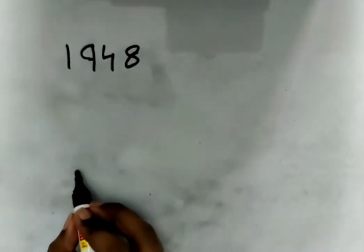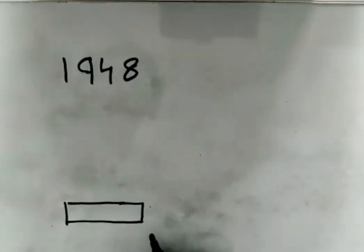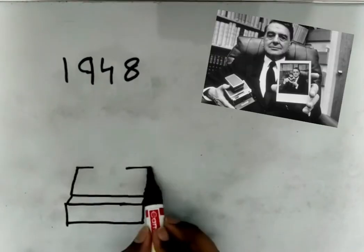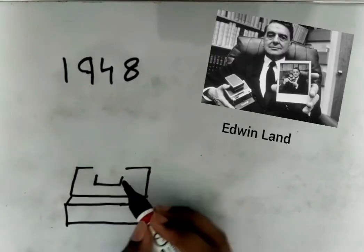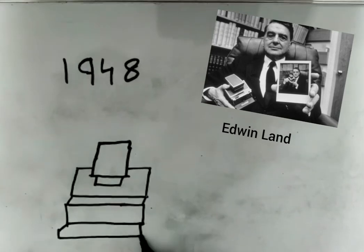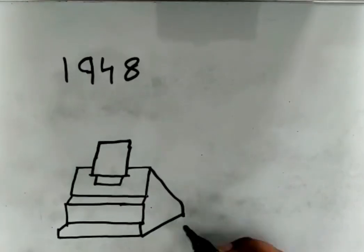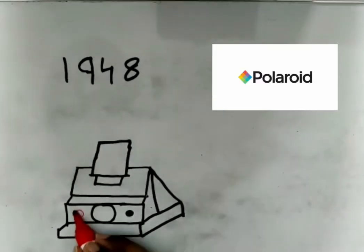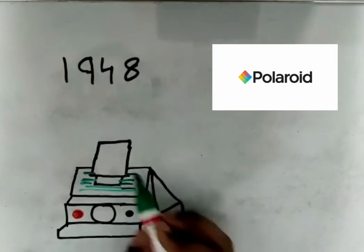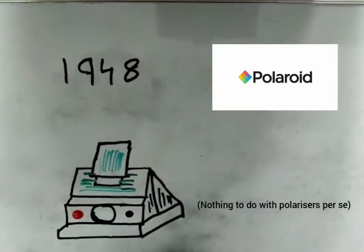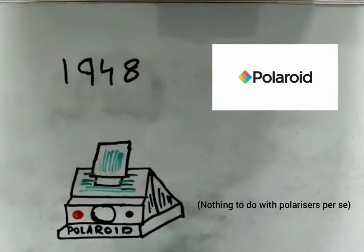The instant camera came into existence in 1948 when American scientist Edwin Land first designed and produced it. Later, a corporation named Polaroid patented its commercial production, and the name Polaroids became synonymous with instant film photography.